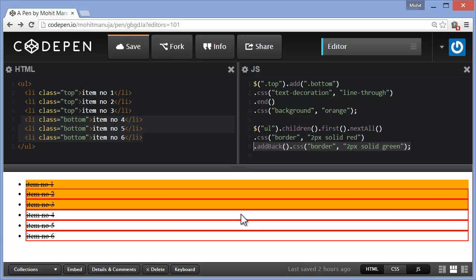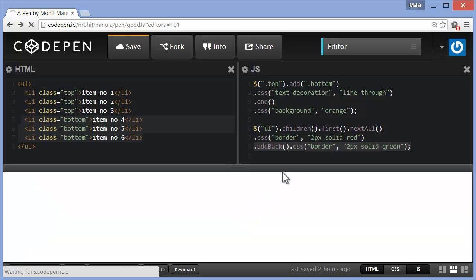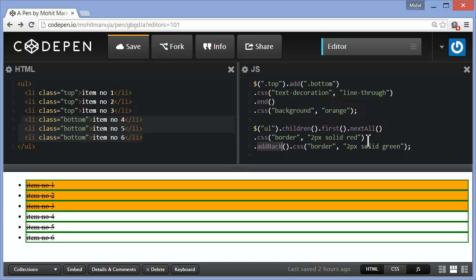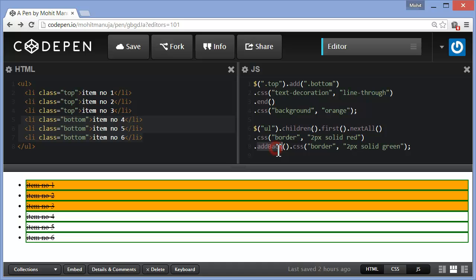Let's see what addBack actually does. Now I'm saying addBack CSS border two pixels solid green. What addBack does is not only does it affect the next all, but it also affects the one previous to that. It's going to add back next all and first. AddBack means please add one more selector, the one that was just prior to the next all. So it's going to catch hold of the previous selector and also the one just prior to that, which is the first. First and next all, basically all of them. Next all addBack is now targeting the first and the next all selectors, and hence the whole LI list is having a border of two pixels solid green. As simple as that.